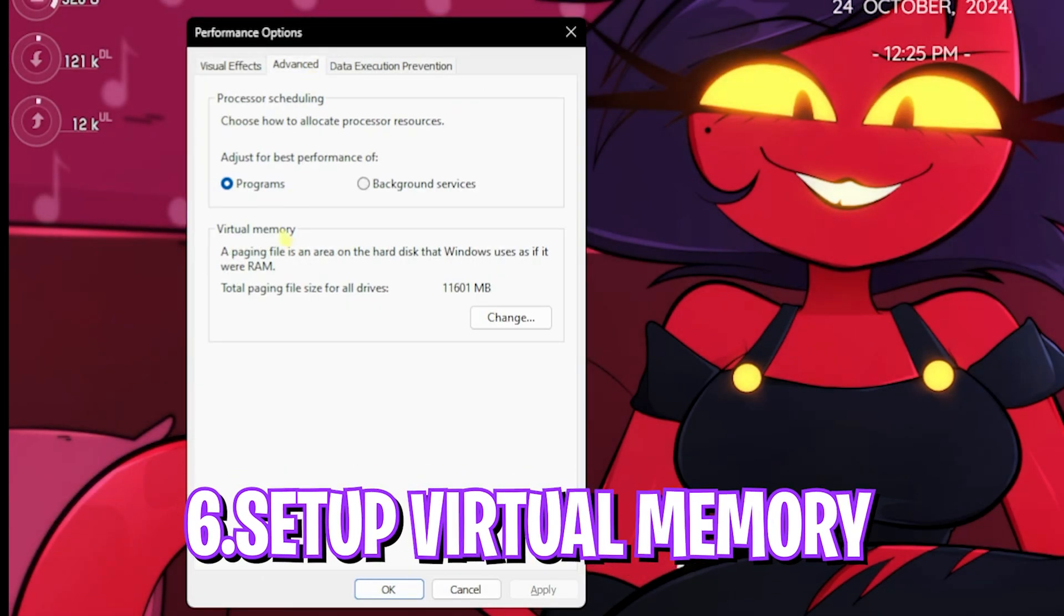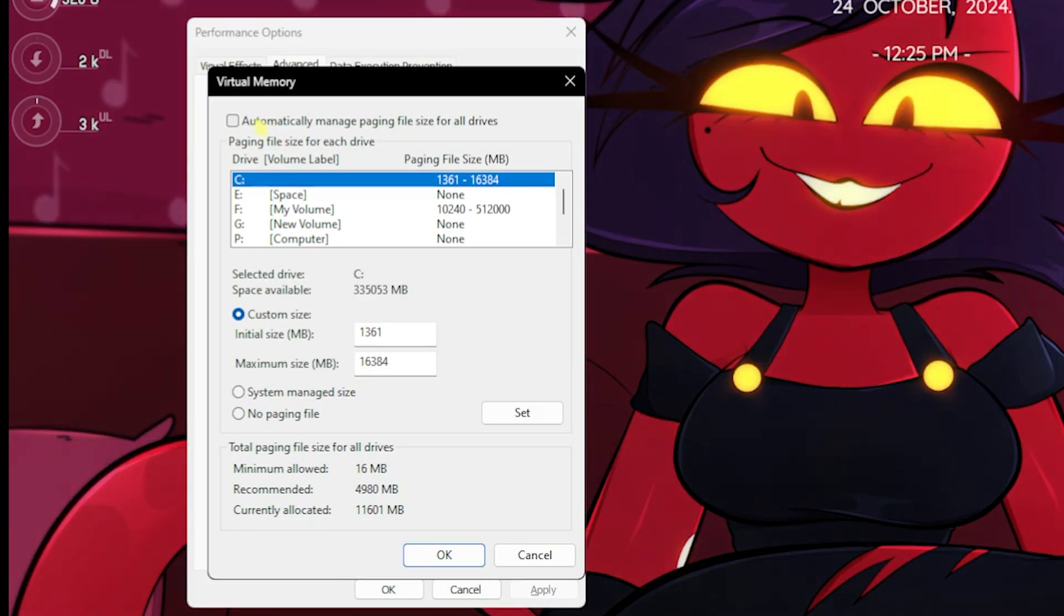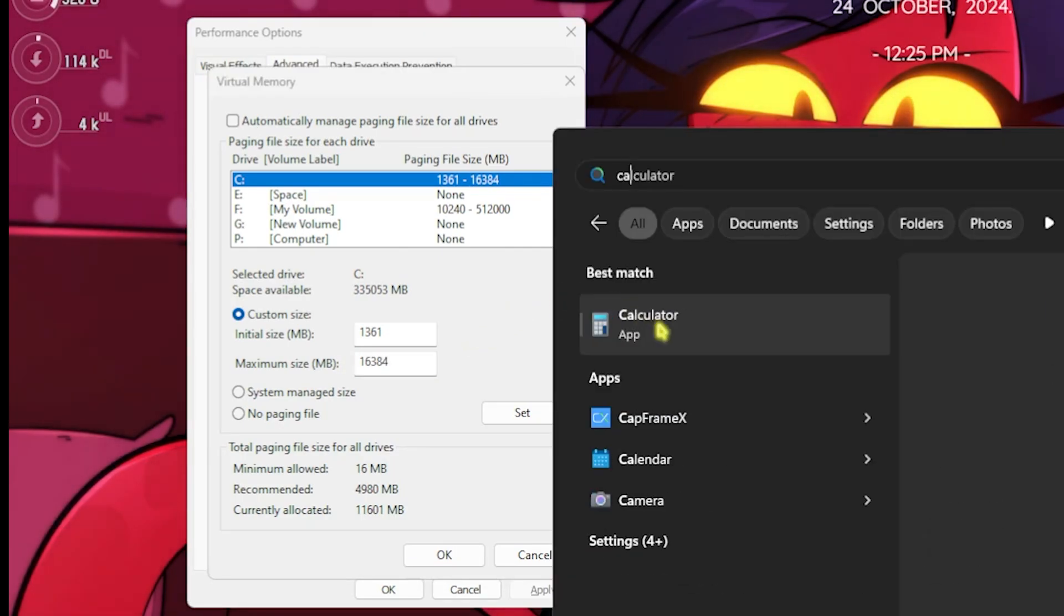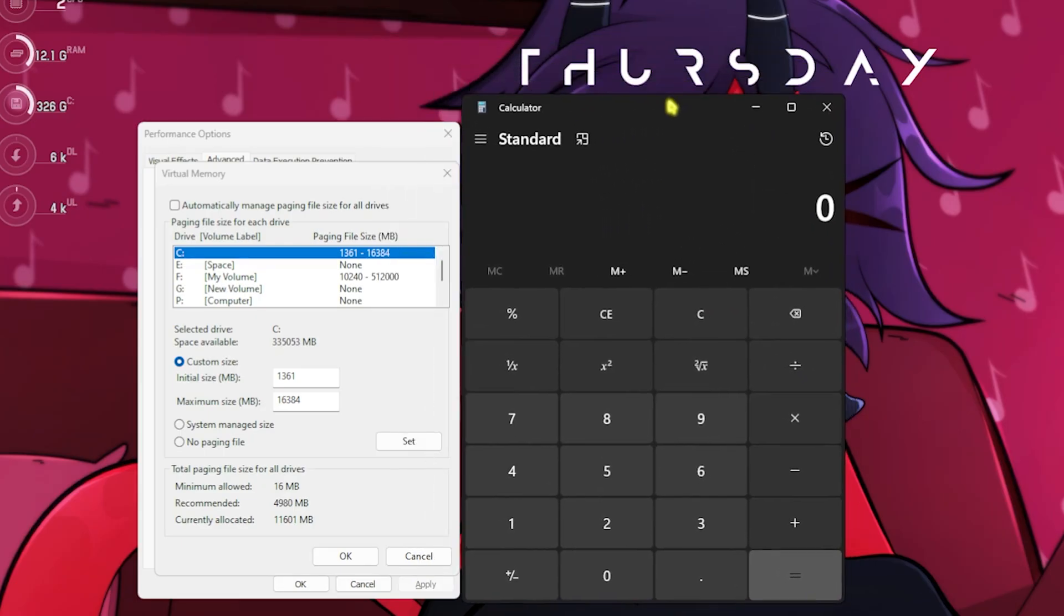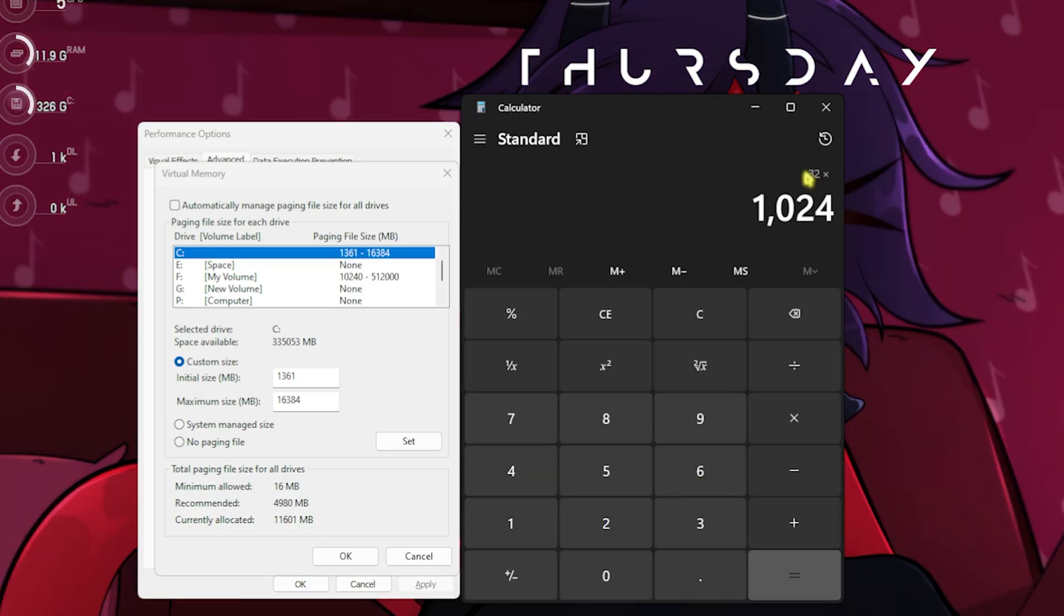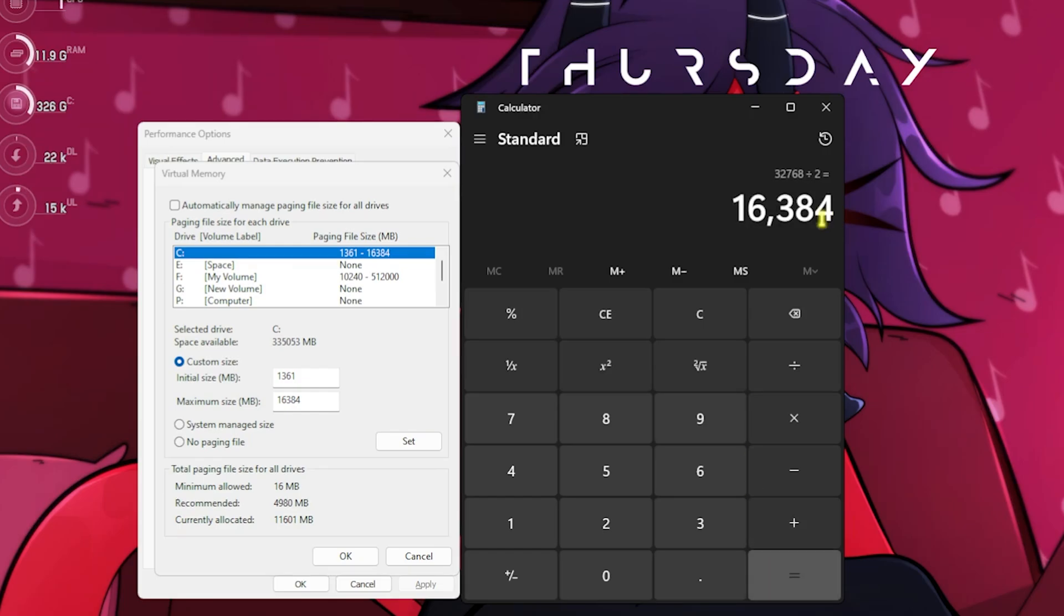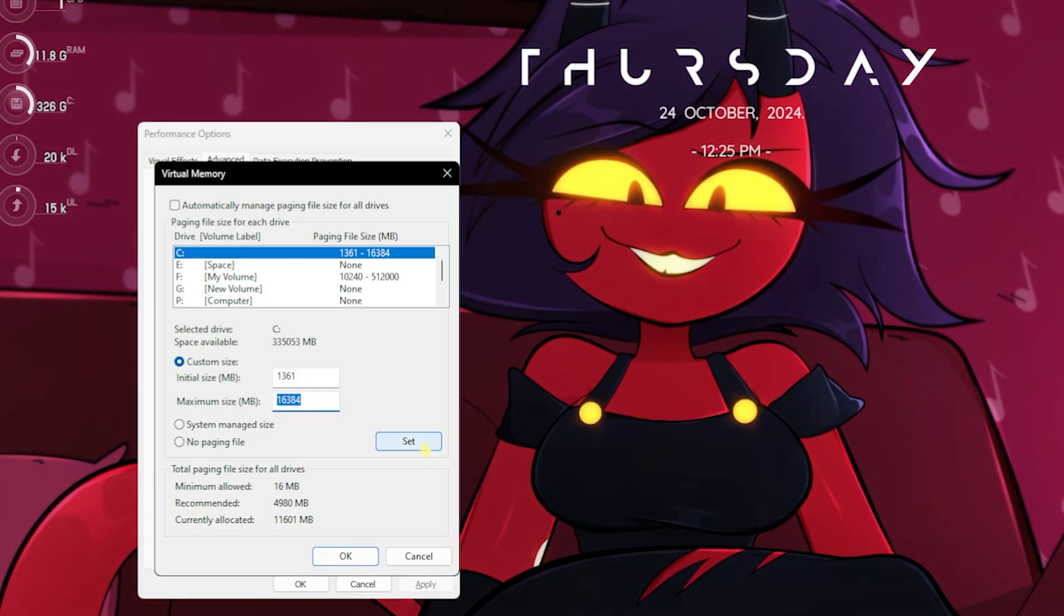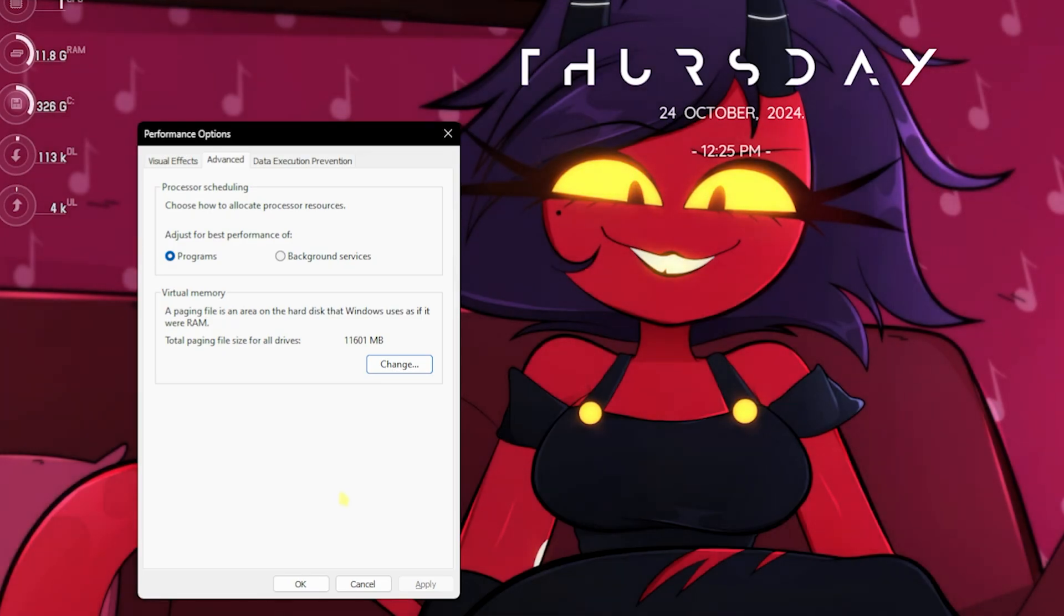Next step is in the Advanced tab, which is Virtual Memory. Click on the Change button and deselect Automatically Manage Paging File Size. For the custom size, set this to 1361. For the maximum size, open your calculator. You have to multiply your RAM with 1024. I have 32GB RAM, so I multiply that, and the new value should be divided by two. This value has to be pasted in the maximum size, then click Set. This is how you optimally set your virtual memory for gaming.